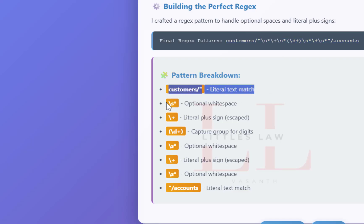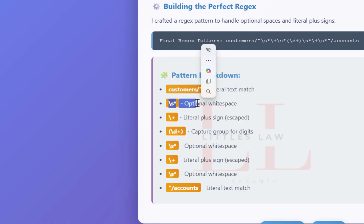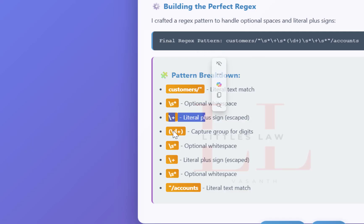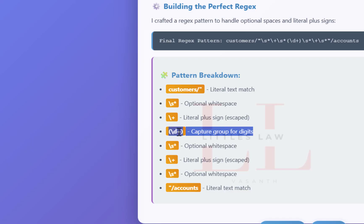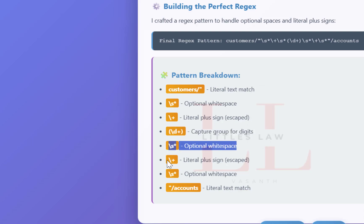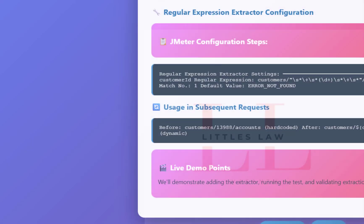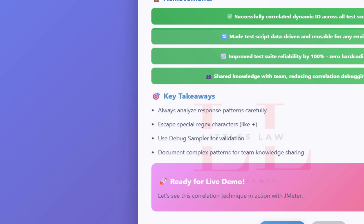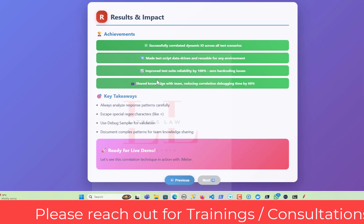Remember this as it could be your interview question. The summary: customers is the literal text match, backslash-s-star is optional whitespace, backslash-plus escapes the literal plus sign, then the capture group with backslash-d-plus captures one or more digits zero to nine. Then you repeat the right boundary — whitespace, literal plus, whitespace, quotes, literal text accounts. By doing this you extract the value and replace it. Thank you so much for watching — see you in the next video, bye!